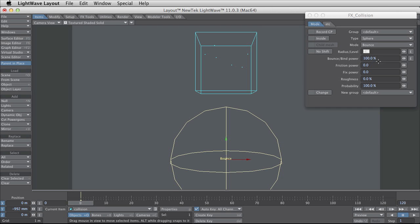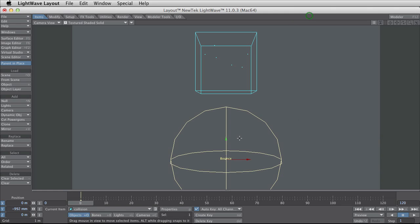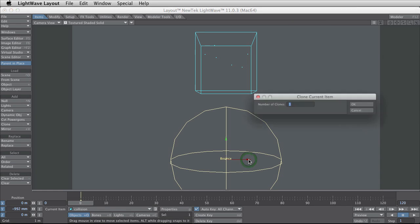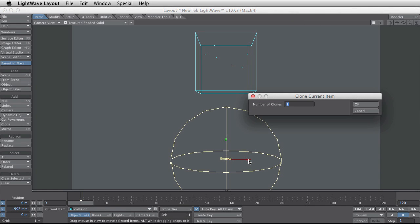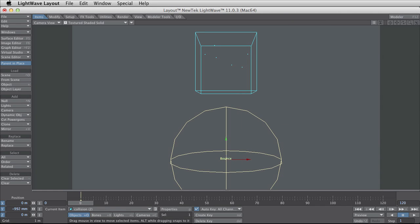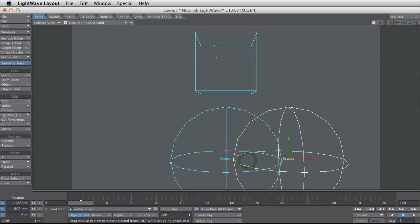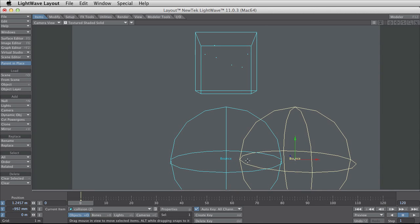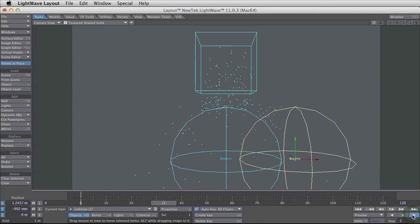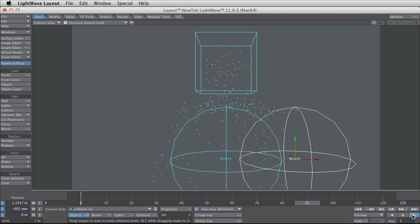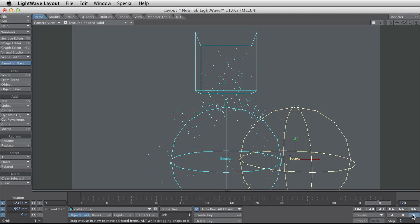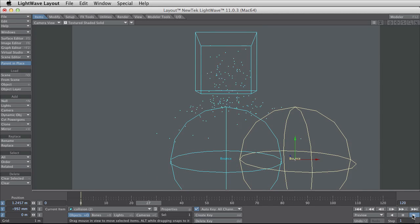I'm increasing this collision object to 250 percent and I'm going to clone this item just to make this even a little bit more interesting. And you can see here the water is bouncing around on these collision objects.